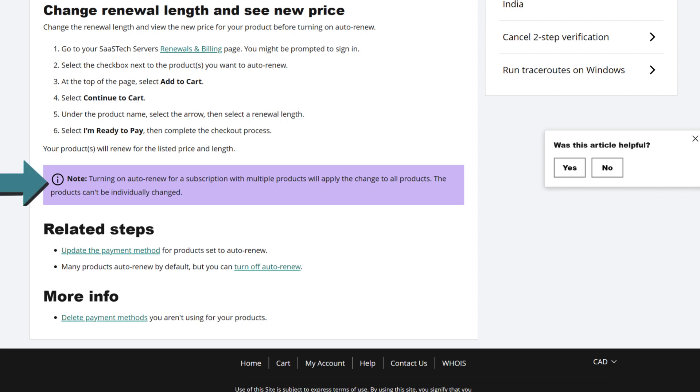Note, turning on auto renew for a subscription with multiple products will apply the change to all products. The products can't be individually changed.